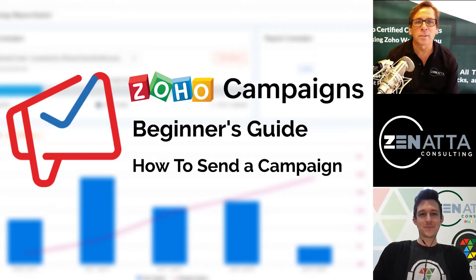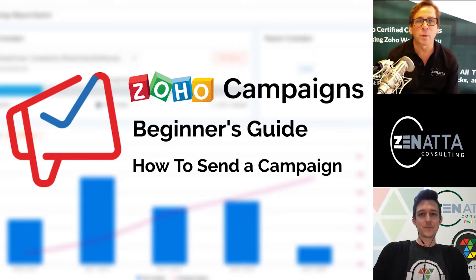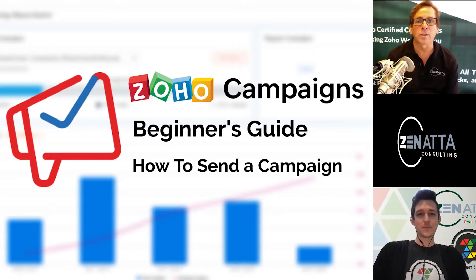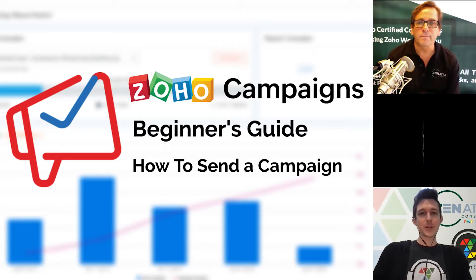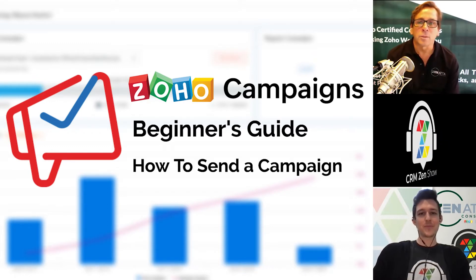Hello and welcome to Zenatta Consulting's Beginner Series. In this segment, we're going to talk about how to send a campaign. I'm Brett Martin. I'm Tyler Colt. Let's get right into it, Tyler.